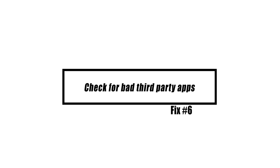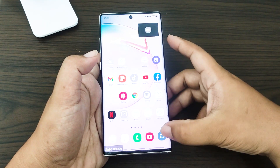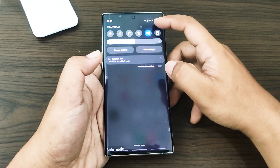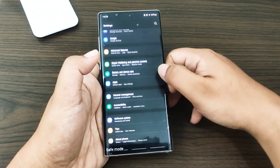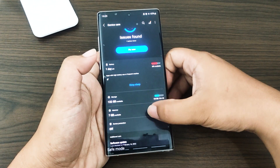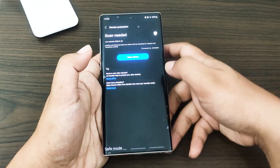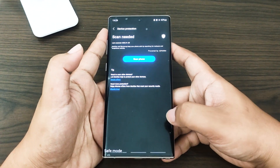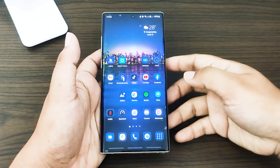There are situations when a rogue application might cause Android or other applications to malfunction. To determine if a malicious third-party app is the source of the problem, boot the phone into safe mode and then check for the issue. If the no SIM card warning does not appear in safe mode but reappears in regular mode, a rogue application is at fault. Press and hold the power key until power options appear.